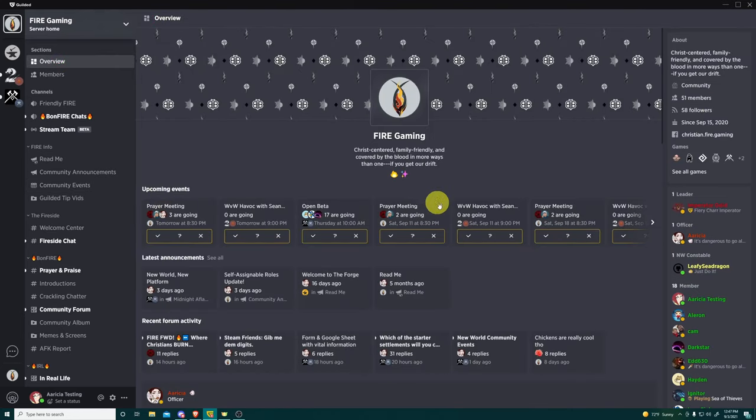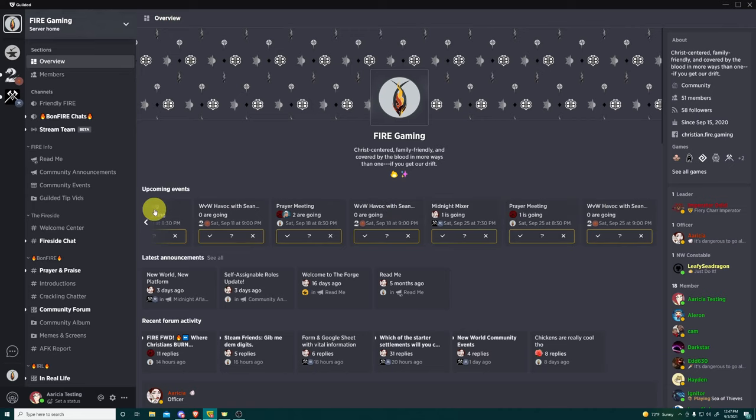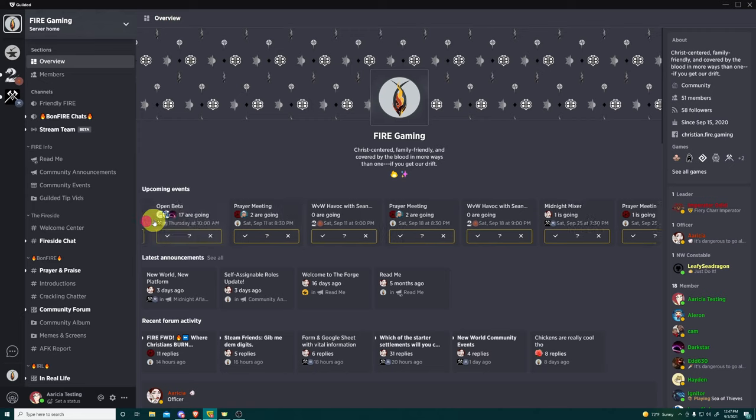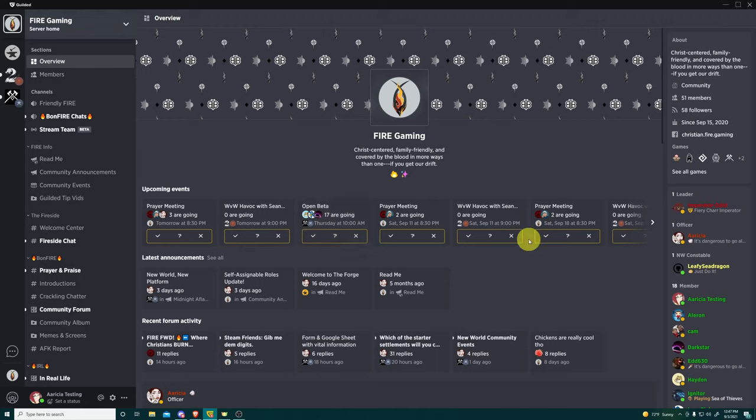And then 15 minutes before that event starts, I'll get a little pop-up on the lower right-hand corner of my screen being like, hey, the Guilded event that you signed up for starts in 15 minutes. And you can click that. It takes you right to the event on the calendar and you're able to read it and see who all else is going and just be generally prepared, which is very nice.